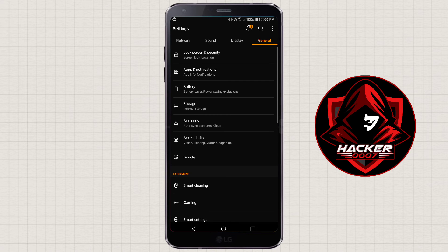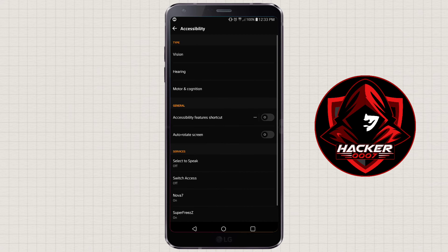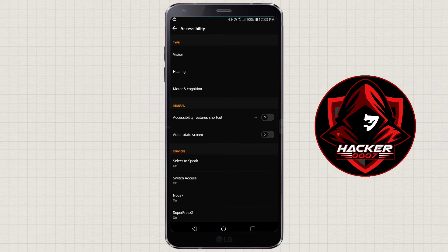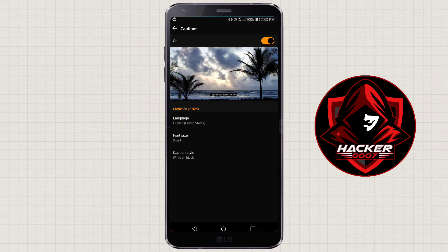But this is just how to navigate to it. Click on Accessibility, then you need to click on Hearing. As you can see here, captions has been enabled. So what you want to do is disable captions — you could tap on it to customize, but just switch the toggle off.